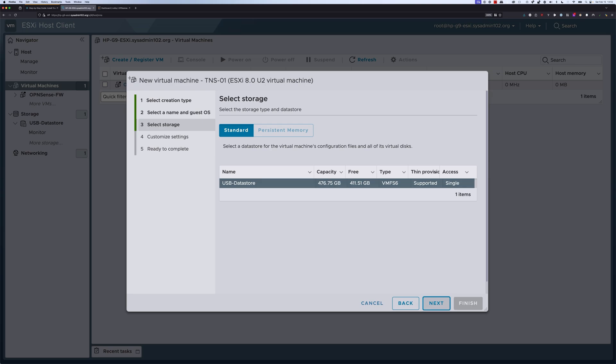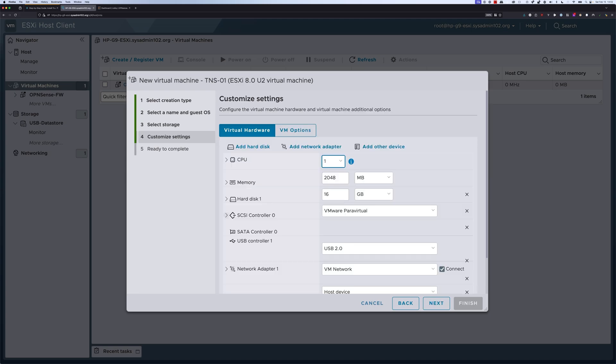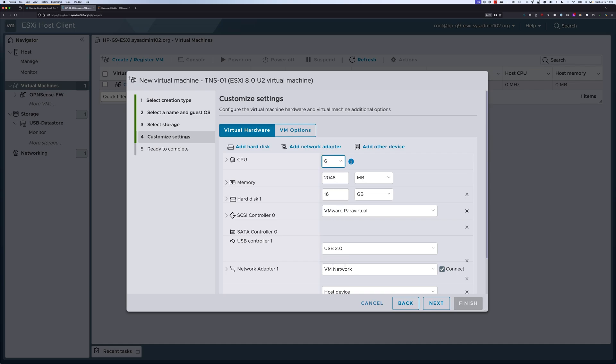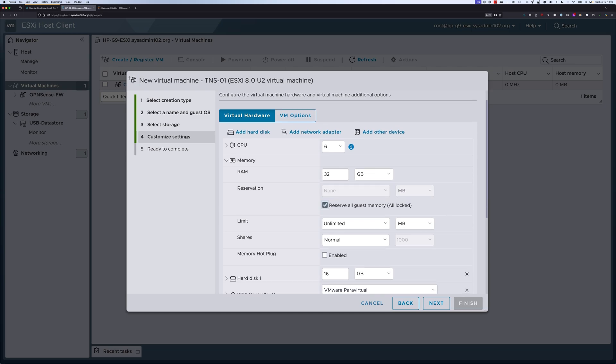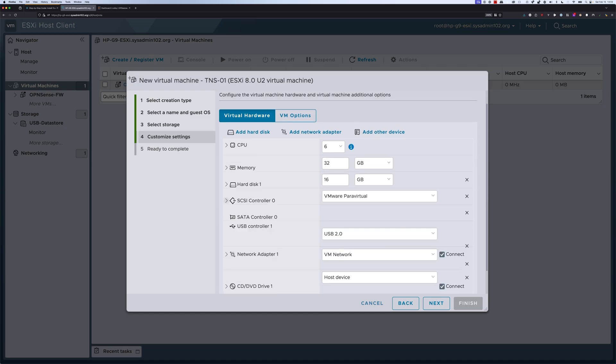For storage, if you have multiple storage, select the one that you want to store the VM on. Otherwise, select next. Customize settings. For the CPU, minimum of 4, however if your hardware supports it, 6 or more would be better. For the memory, at the minimum it's 16GB. However, if your hardware supports it, I recommend 32 or more. And then for the reservation, we're going to reserve all the guest memory for this VM for better performance.